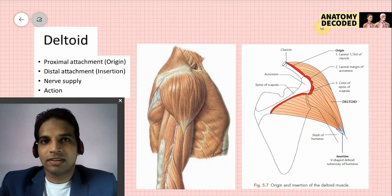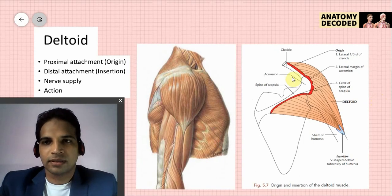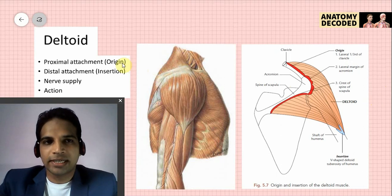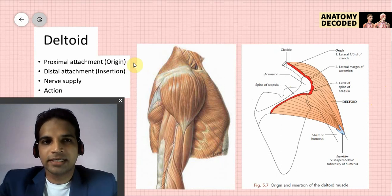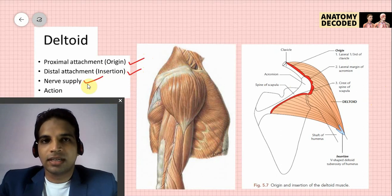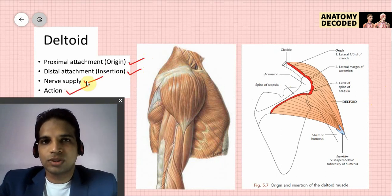Let us start with the deltoid muscle first. When we study any muscle, we cover it under particular headings: the proximal attachment, the distal attachment, the nerve supply, and lastly the actions of that muscle.